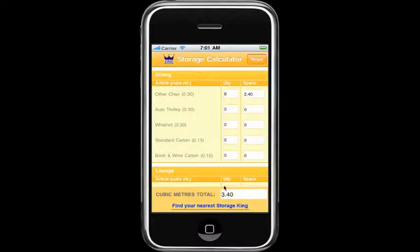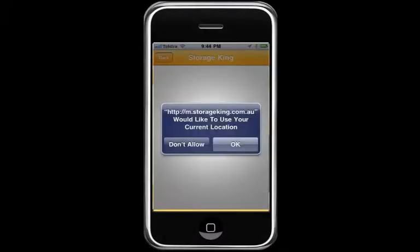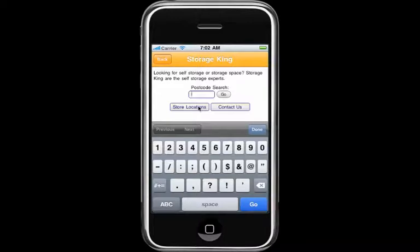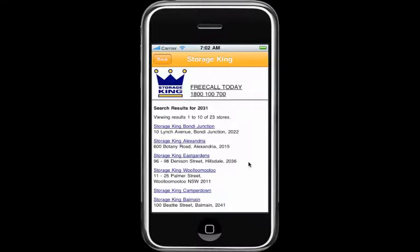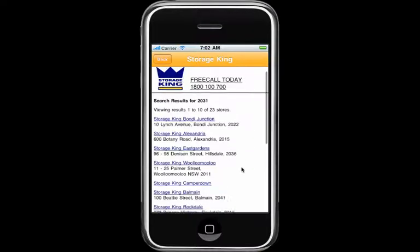The calculator keeps the running total. When you finish, make a note of the total and click the link at the bottom of your screen to find your nearest Storage King. Your phone may then ask you if you mind revealing your location. Click ok or enter your postcode and click go.